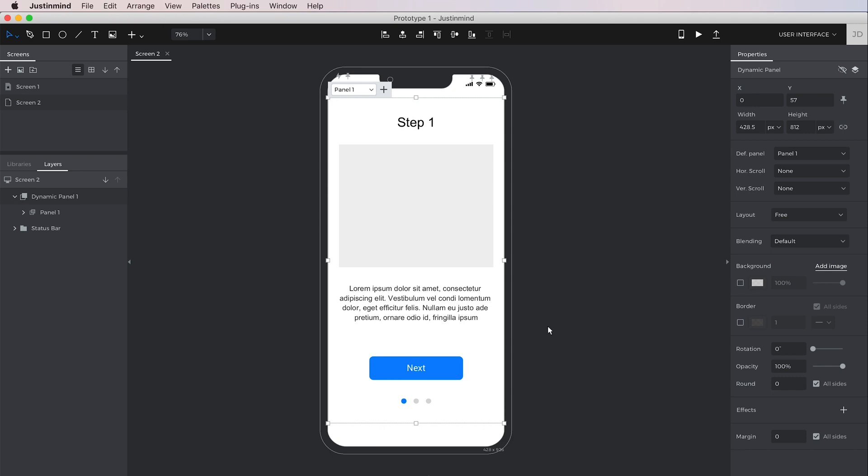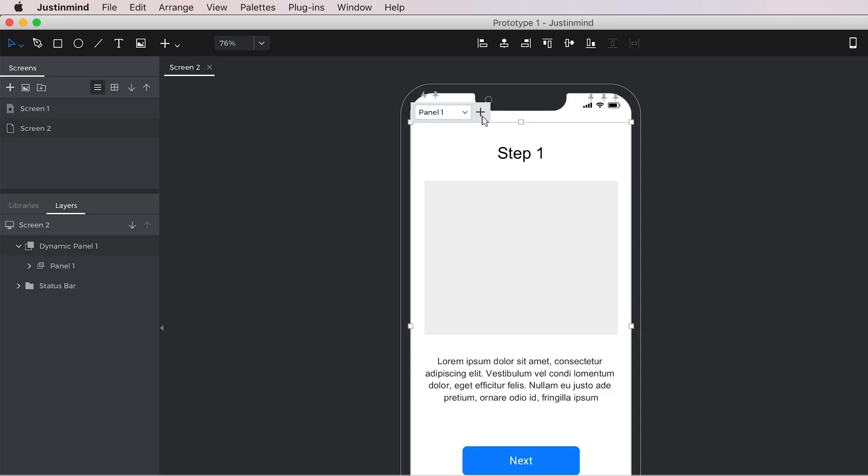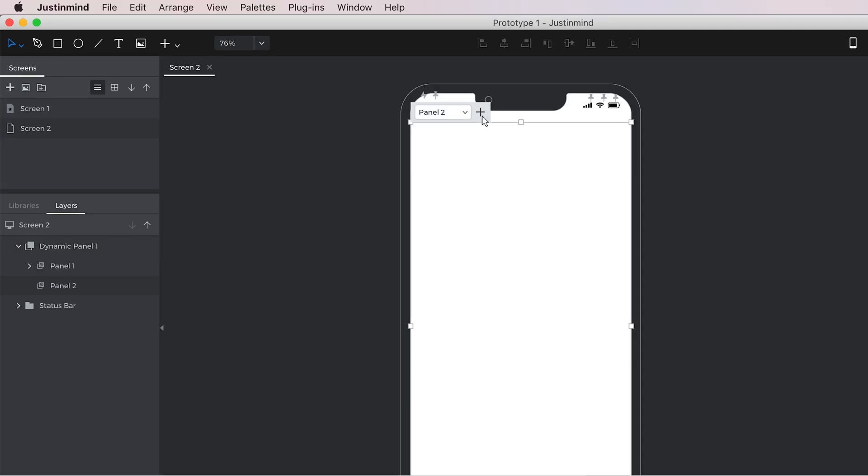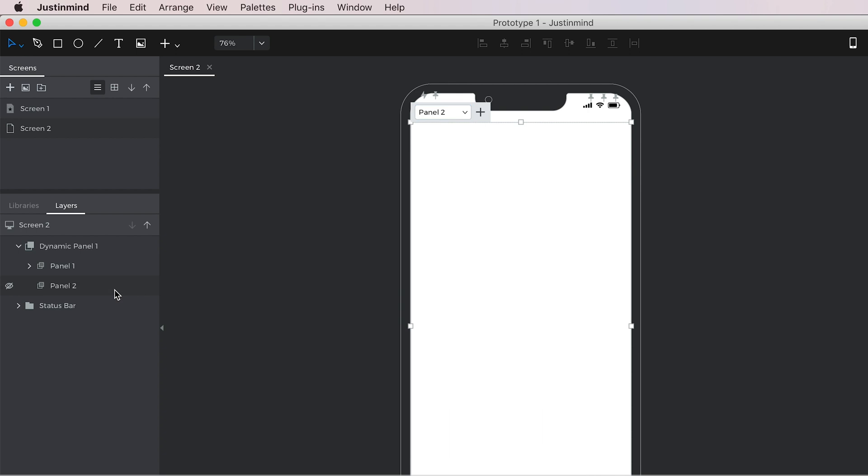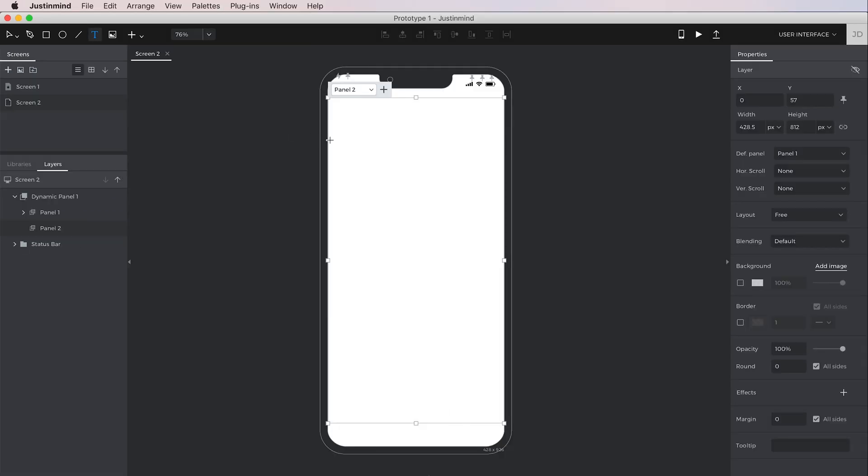Once you've designed the panel, look for the floating menu and click the plus icon to add another one. You can easily switch back to view your other panel using the floating menu or the layers palette. Drag elements into this panel as well.